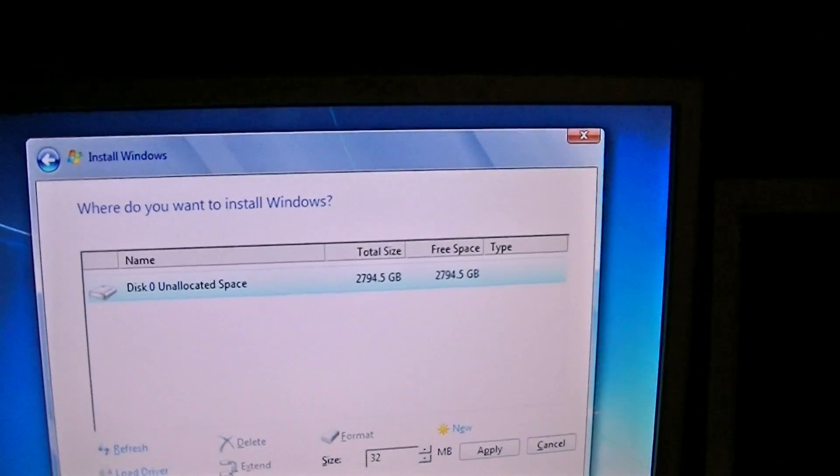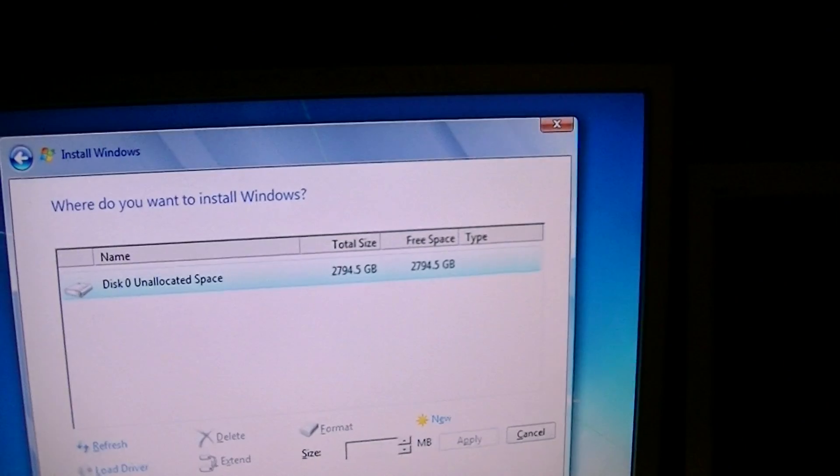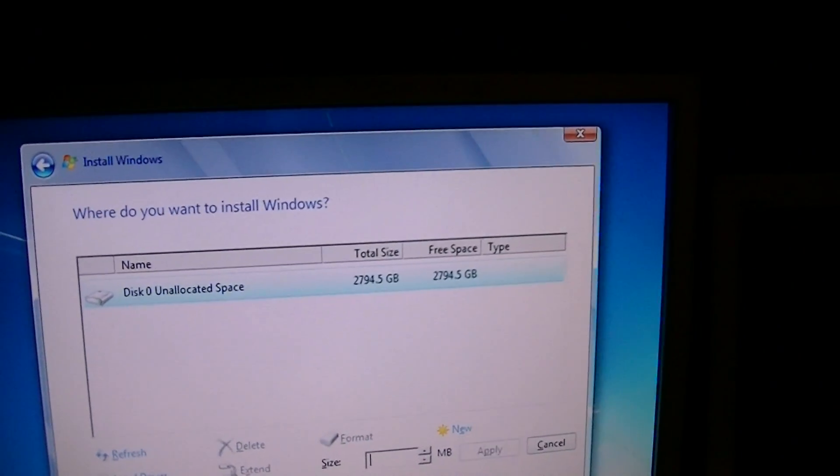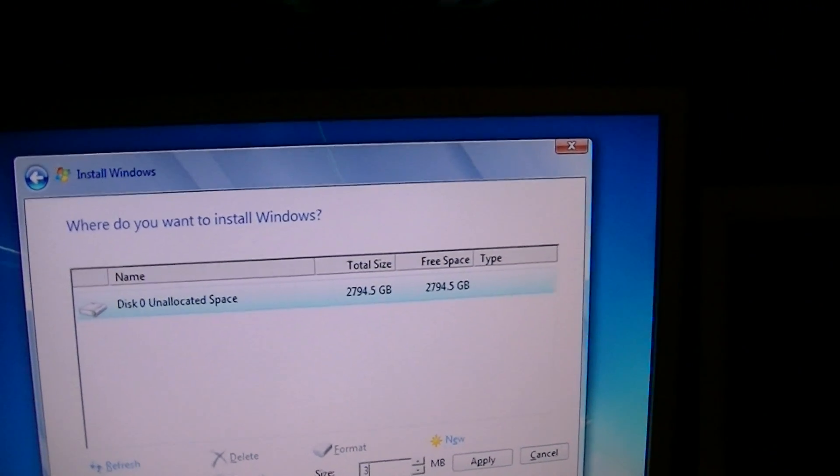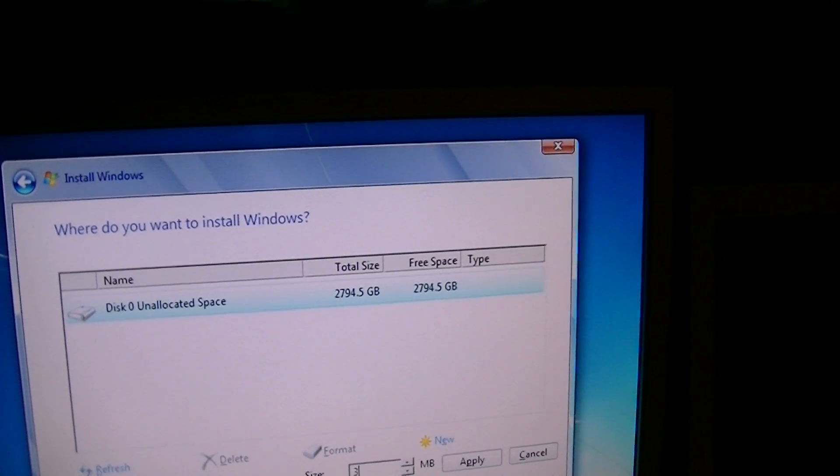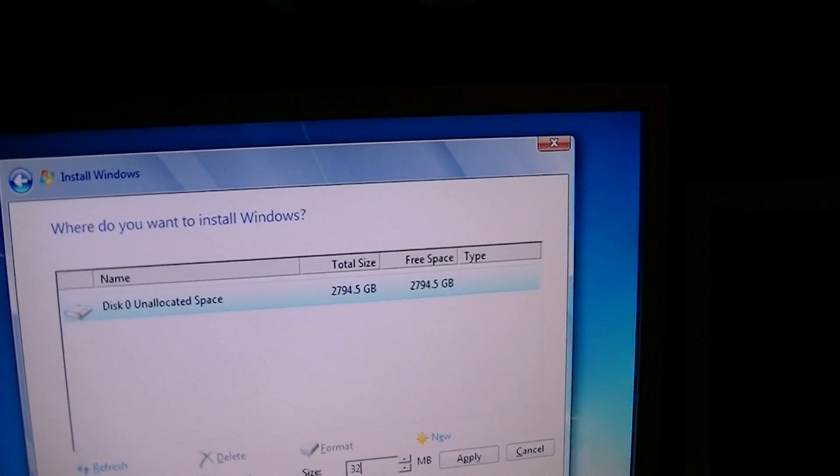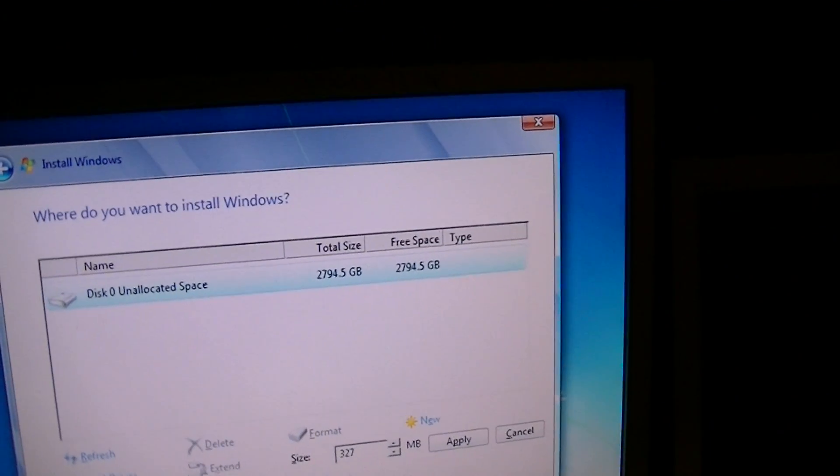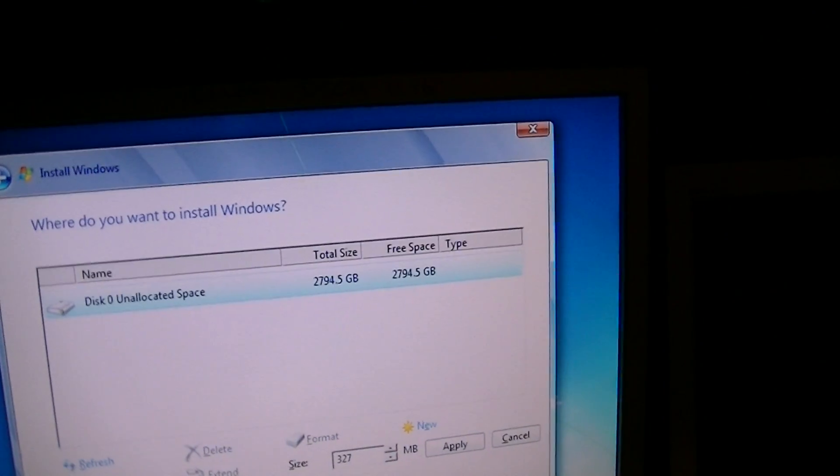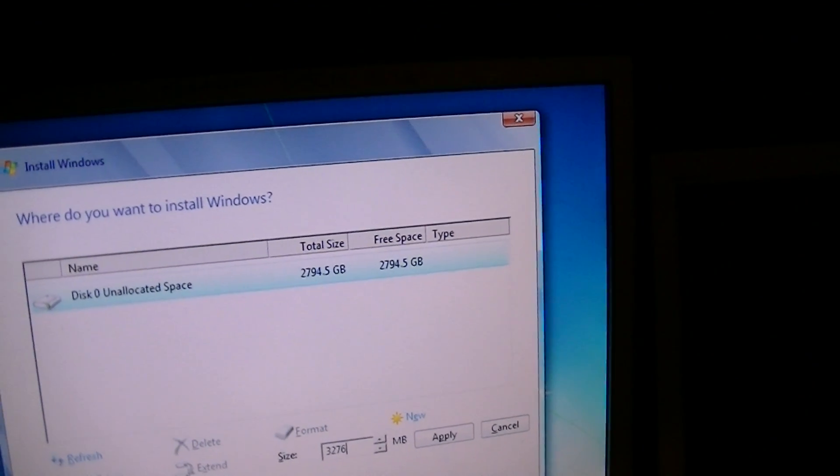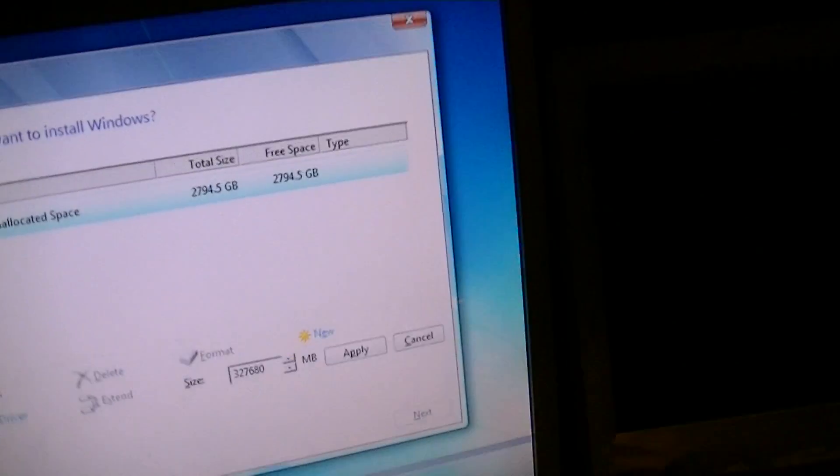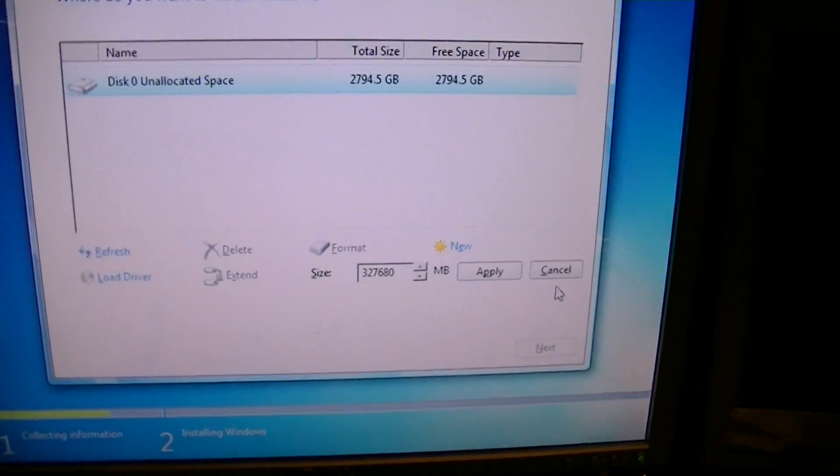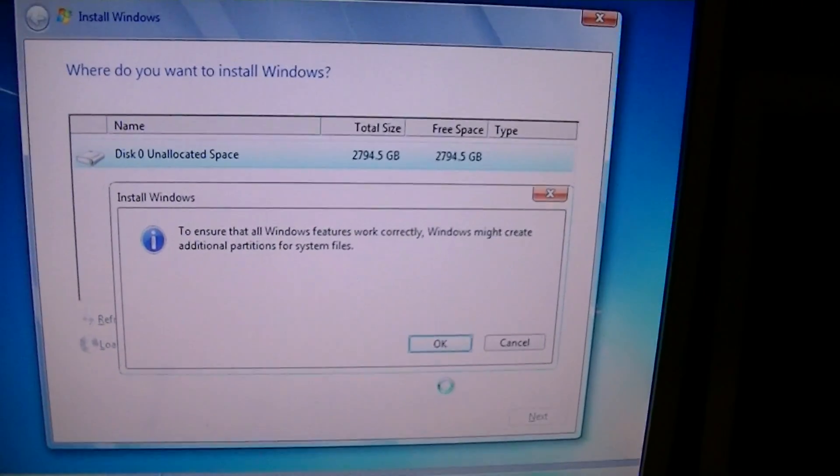So, 320. Oh, no. Wait, not 320. What is it? In megabits. It's going to be 300. Sorry. 3, 2, 7. So, I've got this written down. 6, 8, 0. Because I can't remember it. I'm not going to lie. I can't remember that.